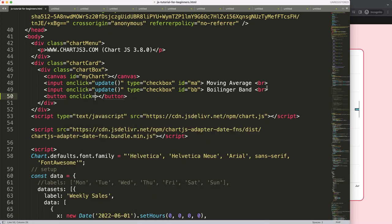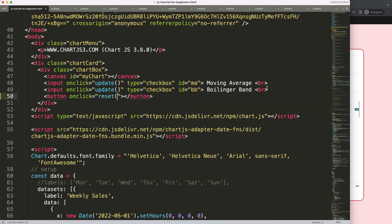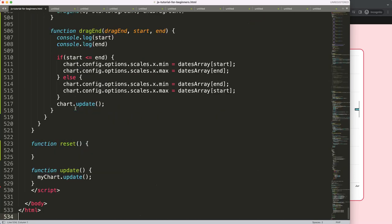This will be equal to reset, there we are. I think reset button or reset chart, anything you want. So once we trigger this I'm going to scroll down again all to the bottom, and here in the reset what I want to do is basically this.